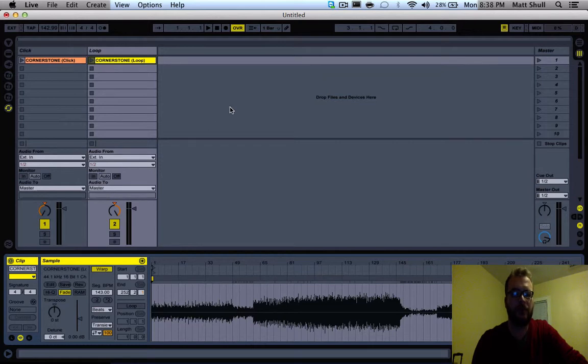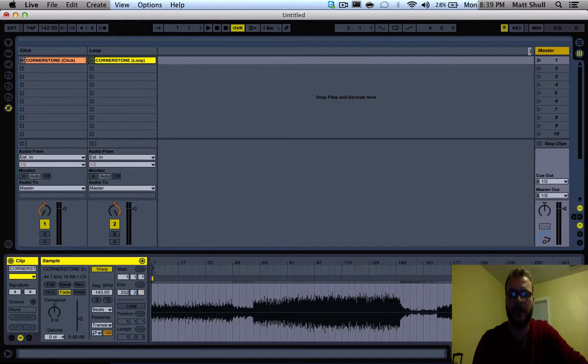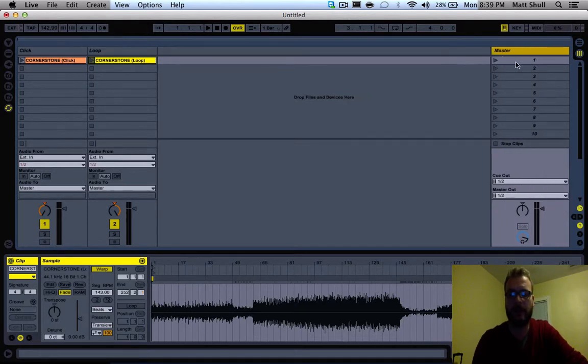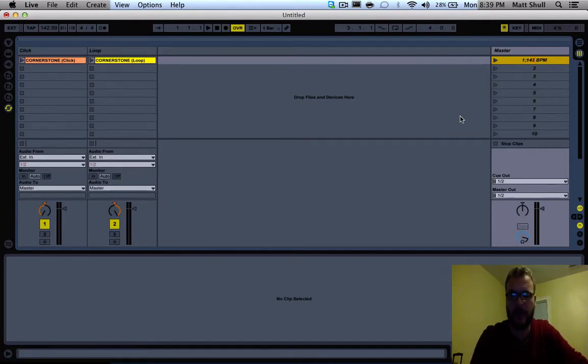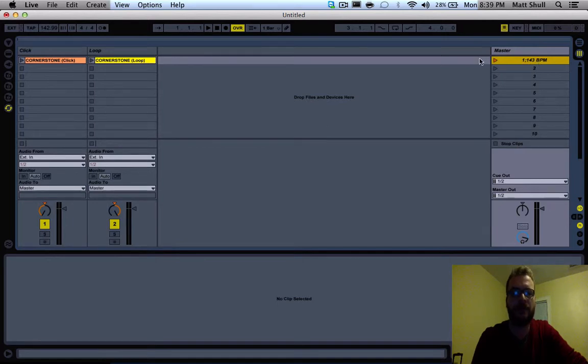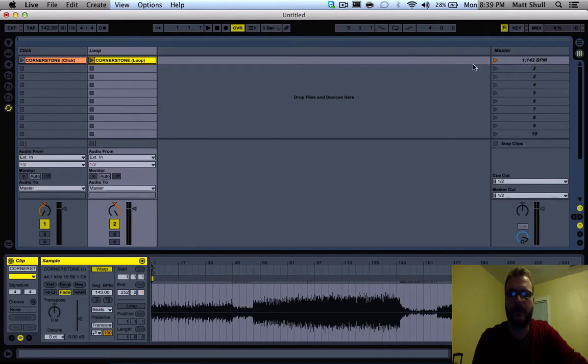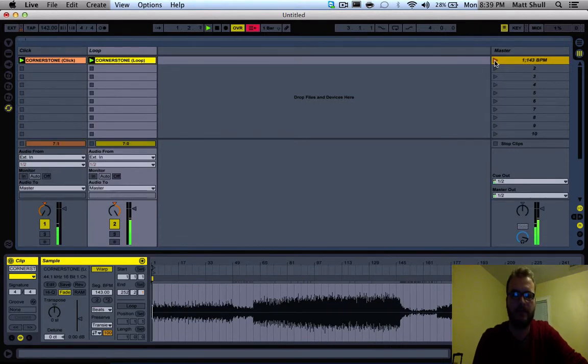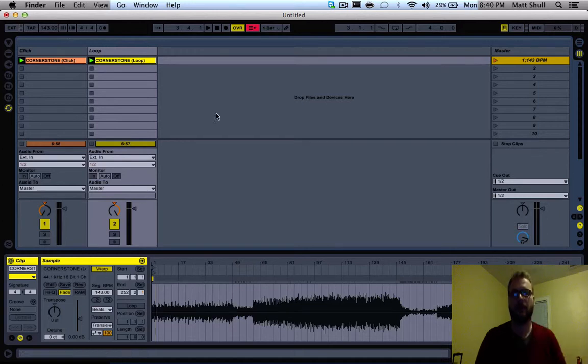Now when we play the clip, we want the master tempo to be 143. So we're going to come over here to master, and right click on this area and click edit launch tempo. Type in 143 and hit enter. It will set the master launch tempo to 143 BPM. With our clips at 143 and our master at 143, when we play this clip you'll see that it is in time with each other, which is what we want.